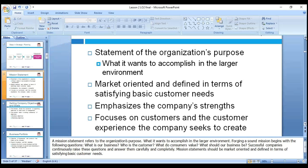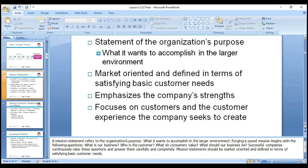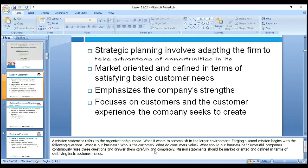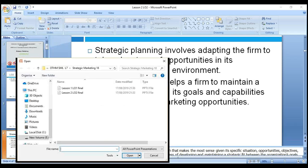Next, the mission: a statement of the organization's purpose — what it wants to accomplish in the larger environment. When forging a sound mission, ask: what business are we in? Are we addressing the upper, middle, or lower class? Who is our customer? And how can we create customer value? We need to ask these questions to address our customers' needs properly.